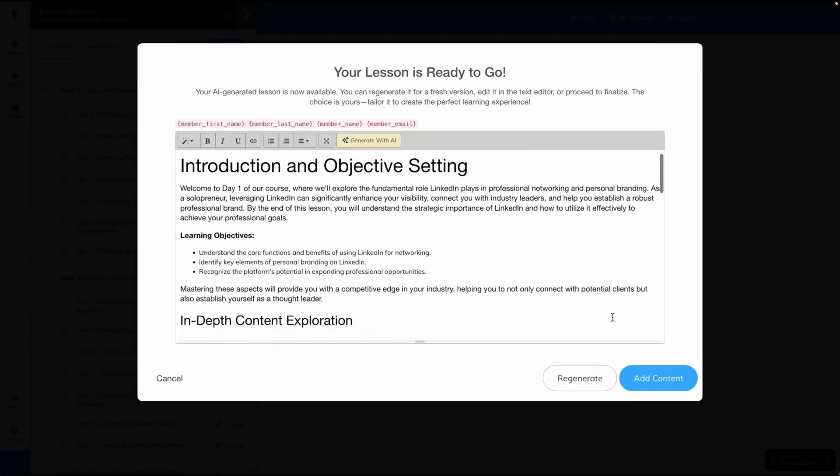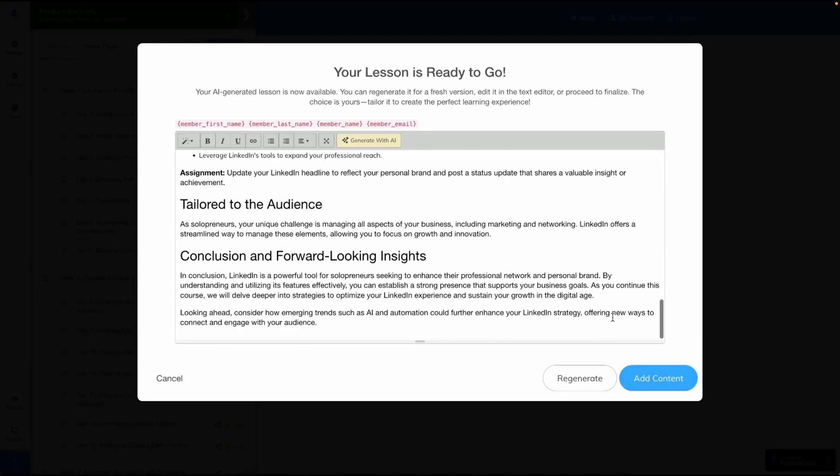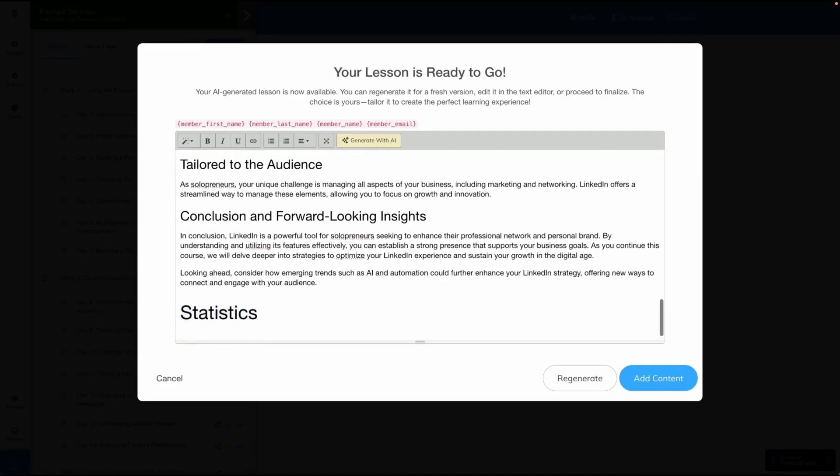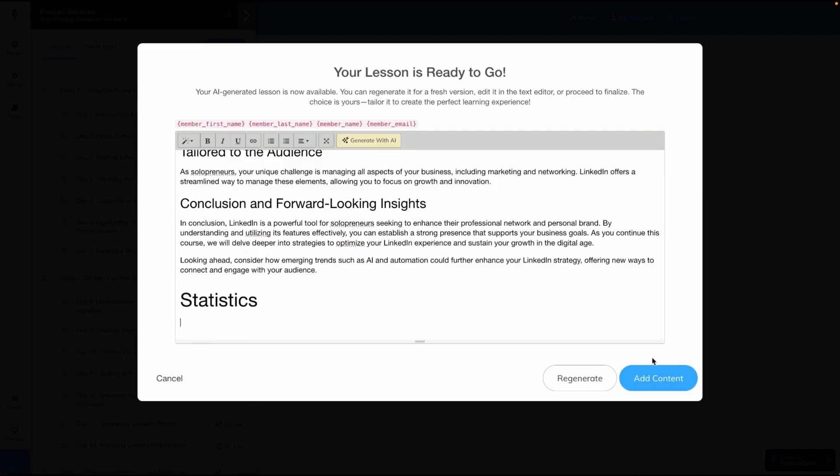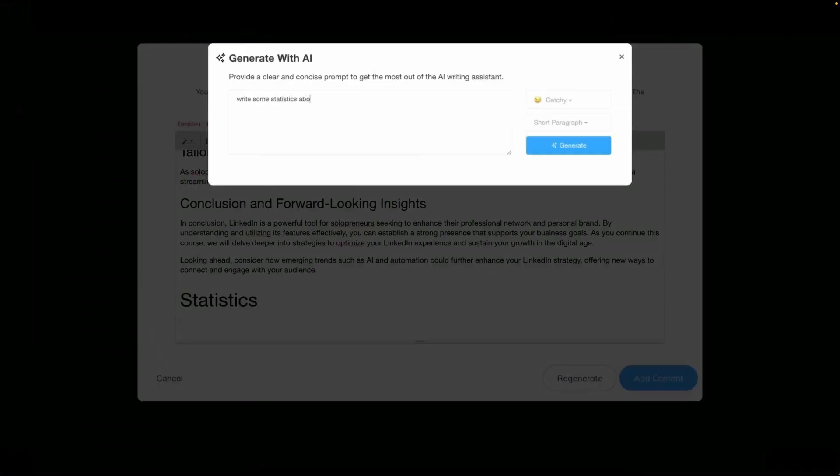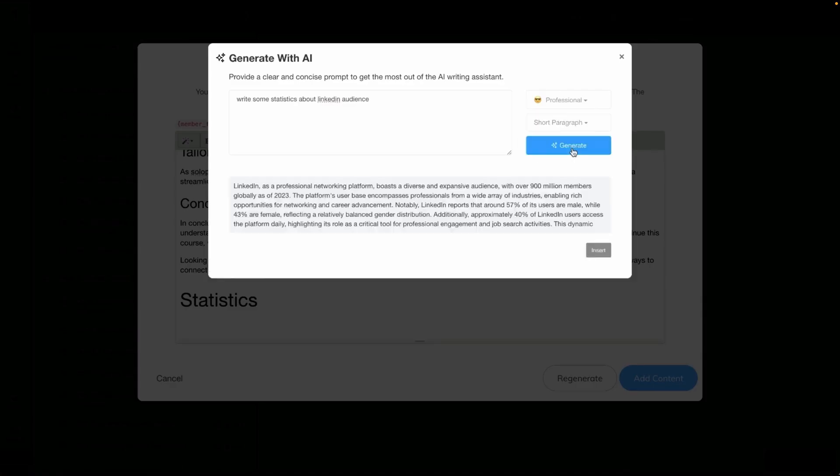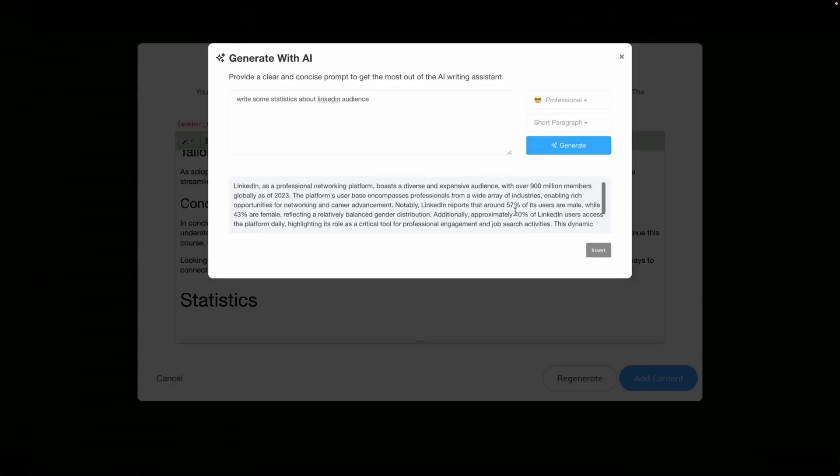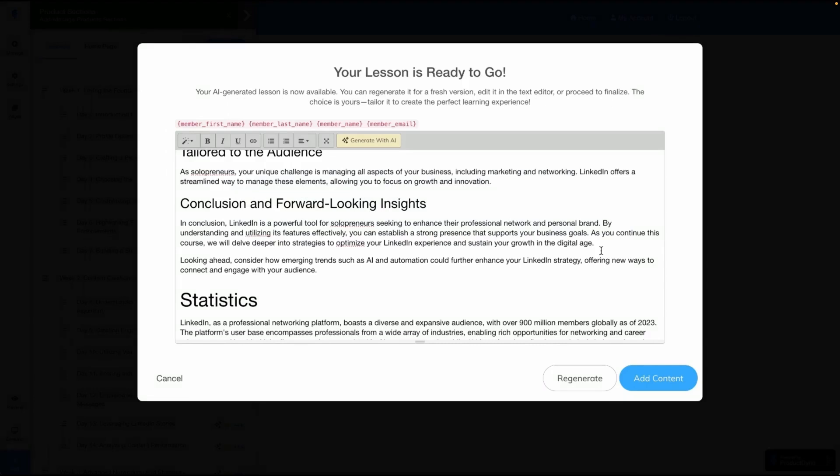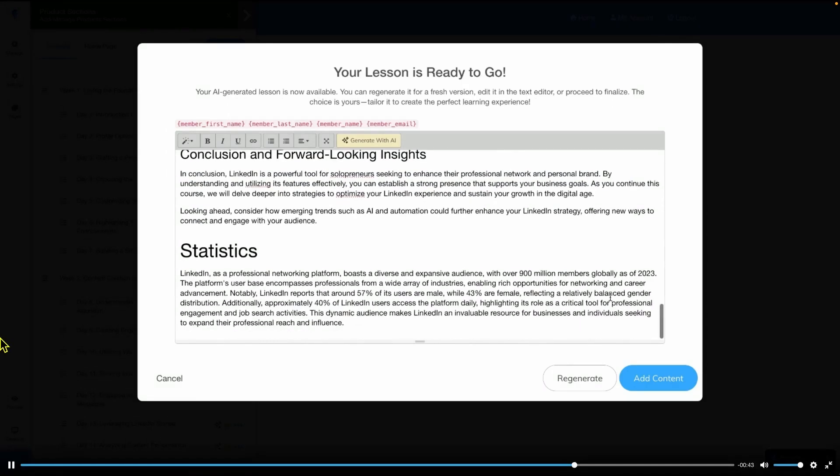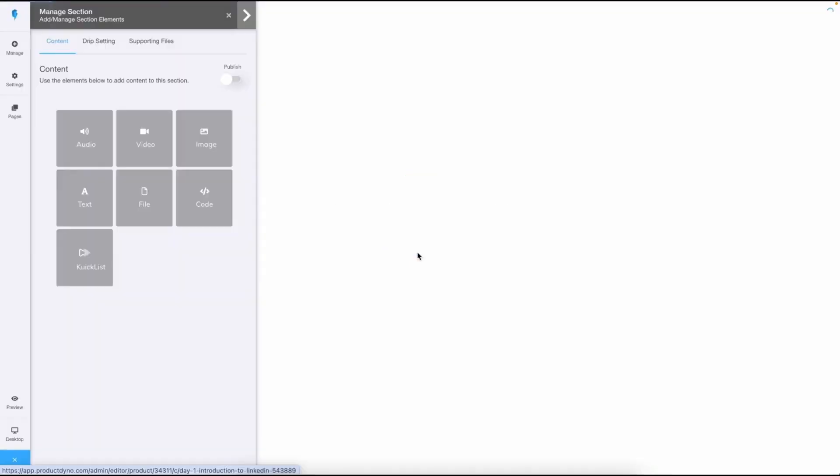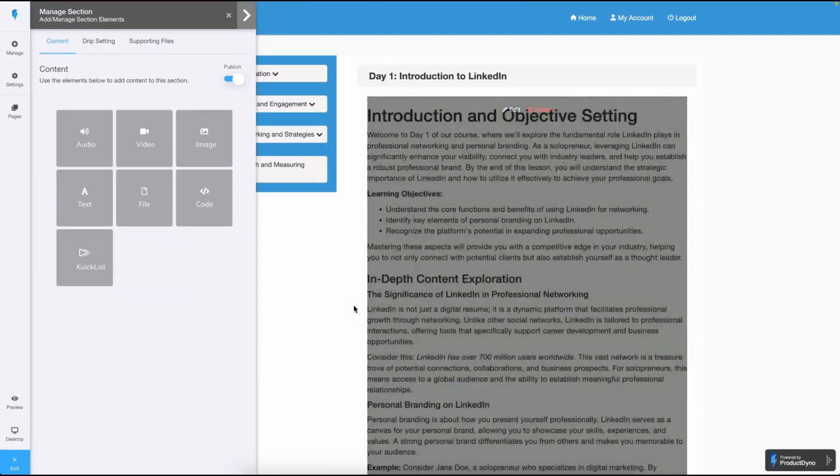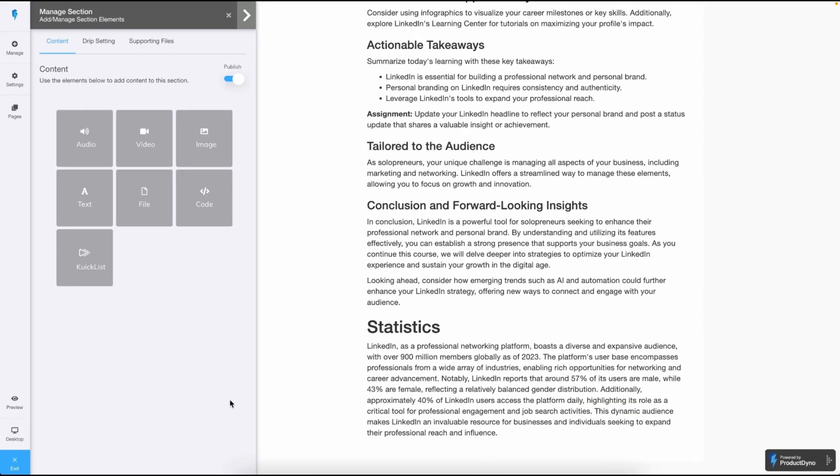What you can do now is create all of the lessons using AI. Click on this icon and you can see it has prefilled all of the required data for that specific lesson. Click on this Generate button and in a few seconds, AI will generate the whole lesson content for you. If you're satisfied with the content, you can proceed. If you want additional details, you can prompt the AI for more content. For example, I want to add some statistics about LinkedIn audiences. So, I'll click on Generate with AI button. Here, I'll simply pop in the prompt and set the desired tone. Choose a short paragraph and hit Generate. Just like that, the AI will generate the content in no time. You can click the Insert button to easily insert it into the lesson. You can repeat this process for all your lessons. Simply go back to the product home.